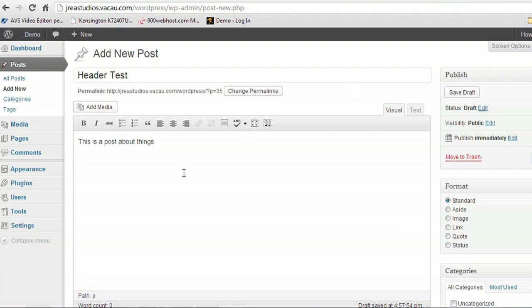So I'll just say this is a post about things. Alright, we want to make just the post its own header, kind of separate that out into two sections just to show you that it's possible.